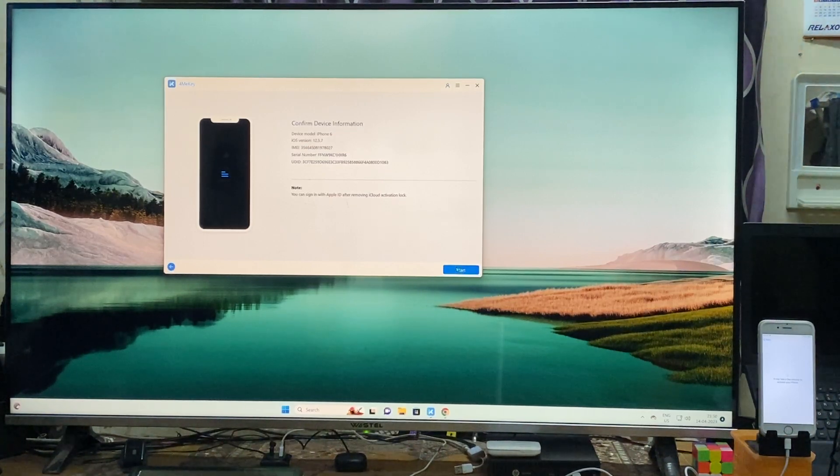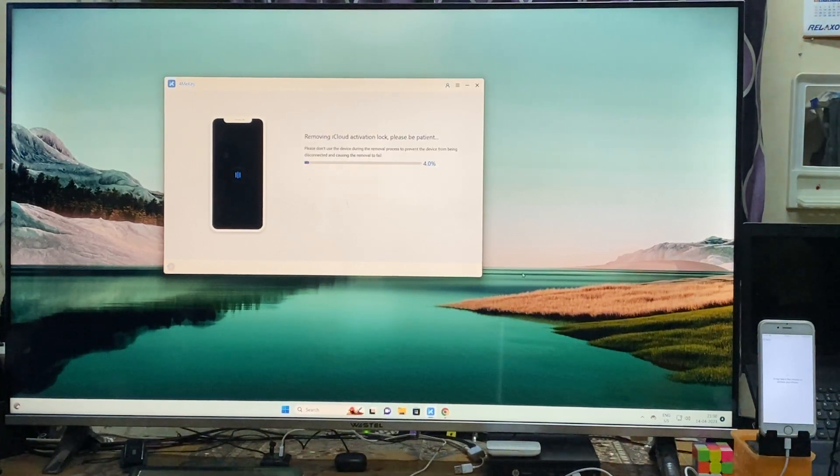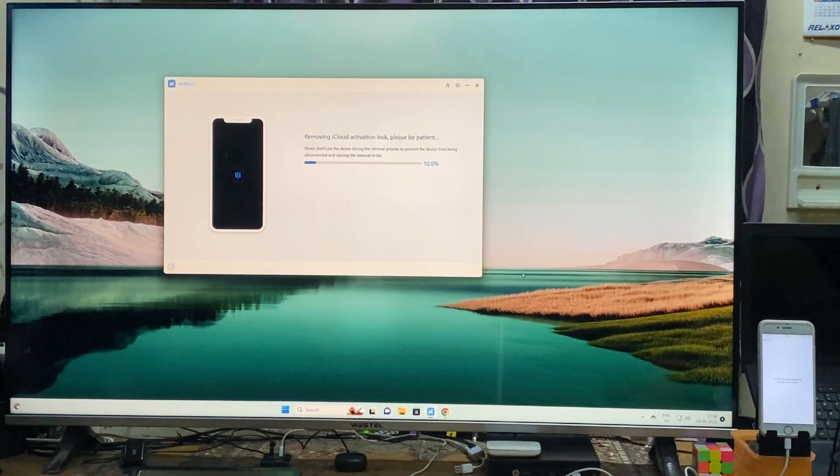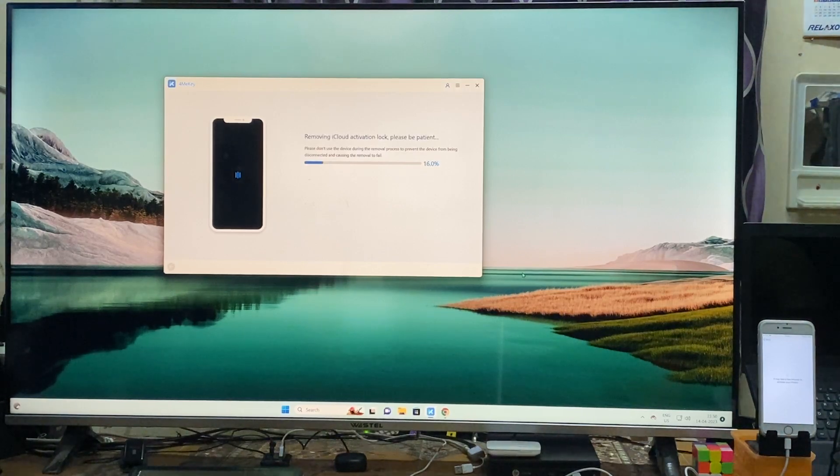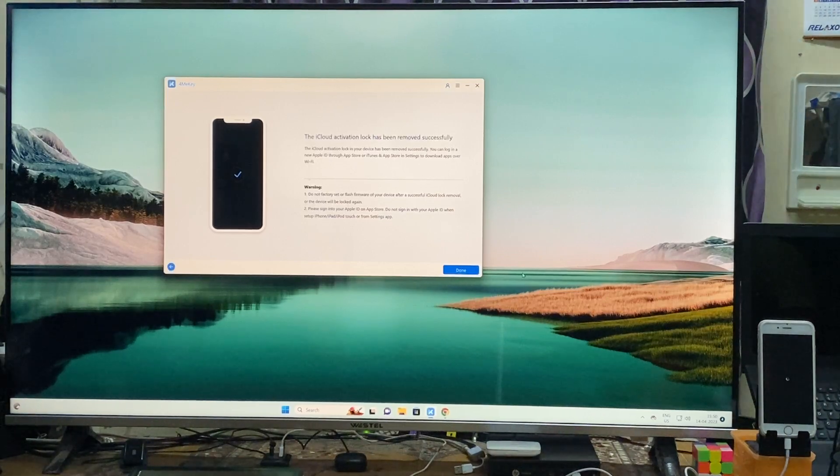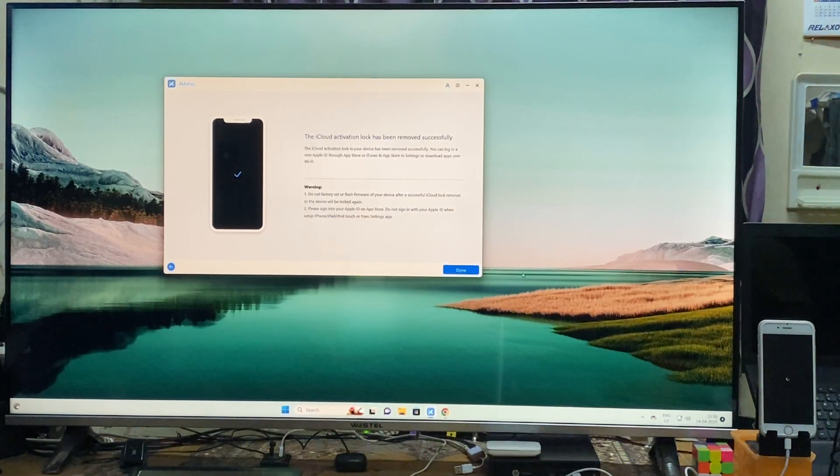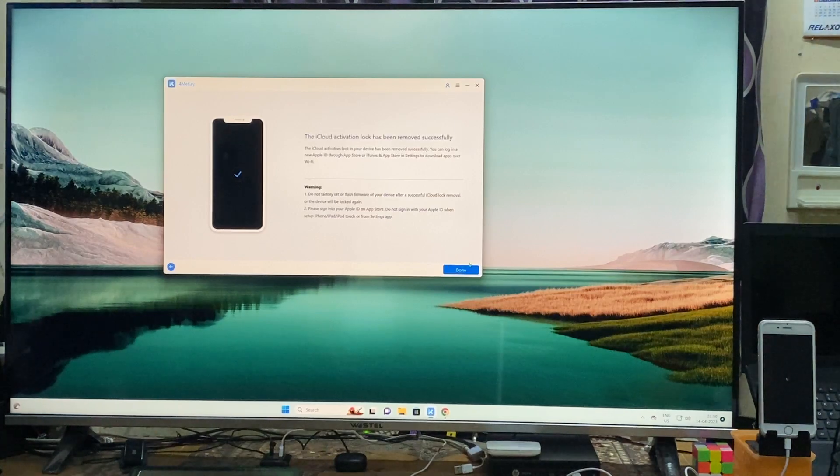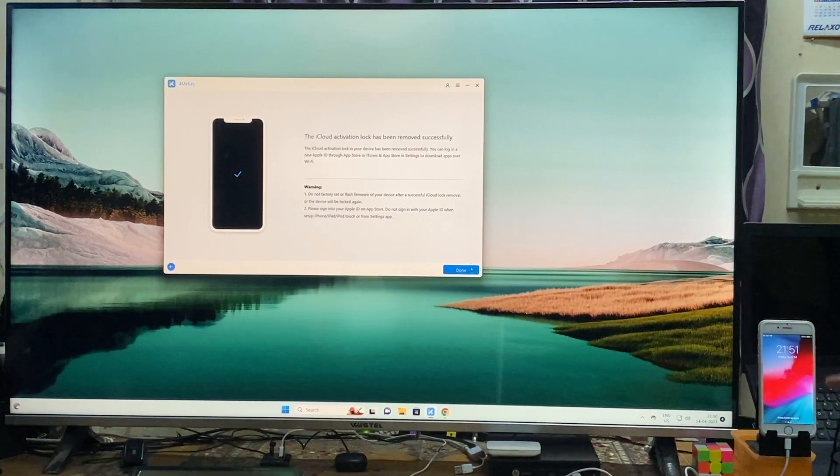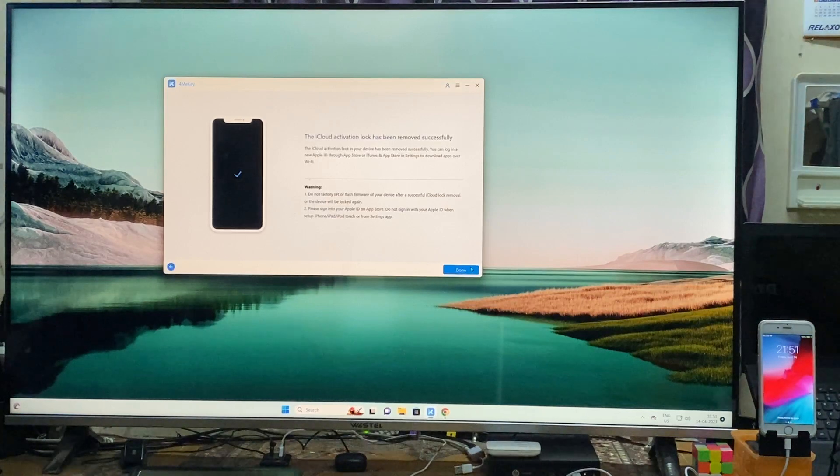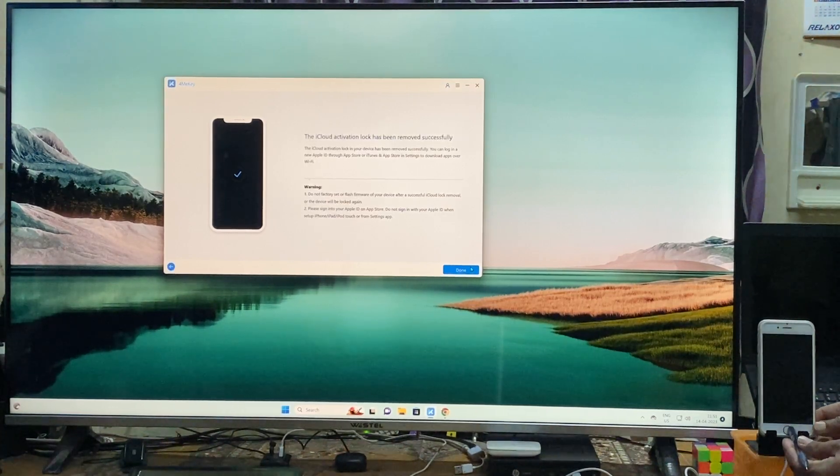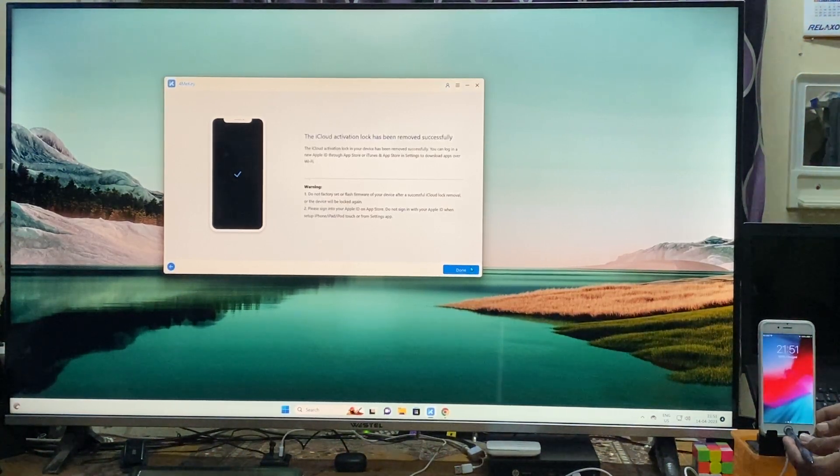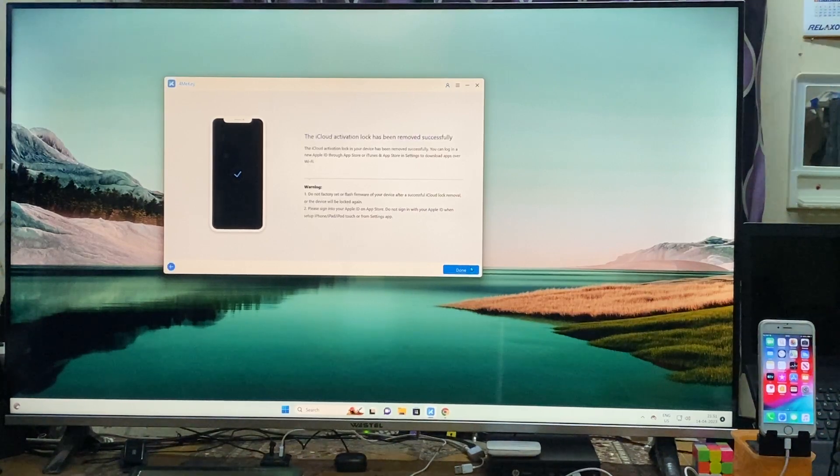Now simply we will go for start to remove it. Now see, it's saying that successfully it's done. Now it's on the hello screen. We will simply press this.